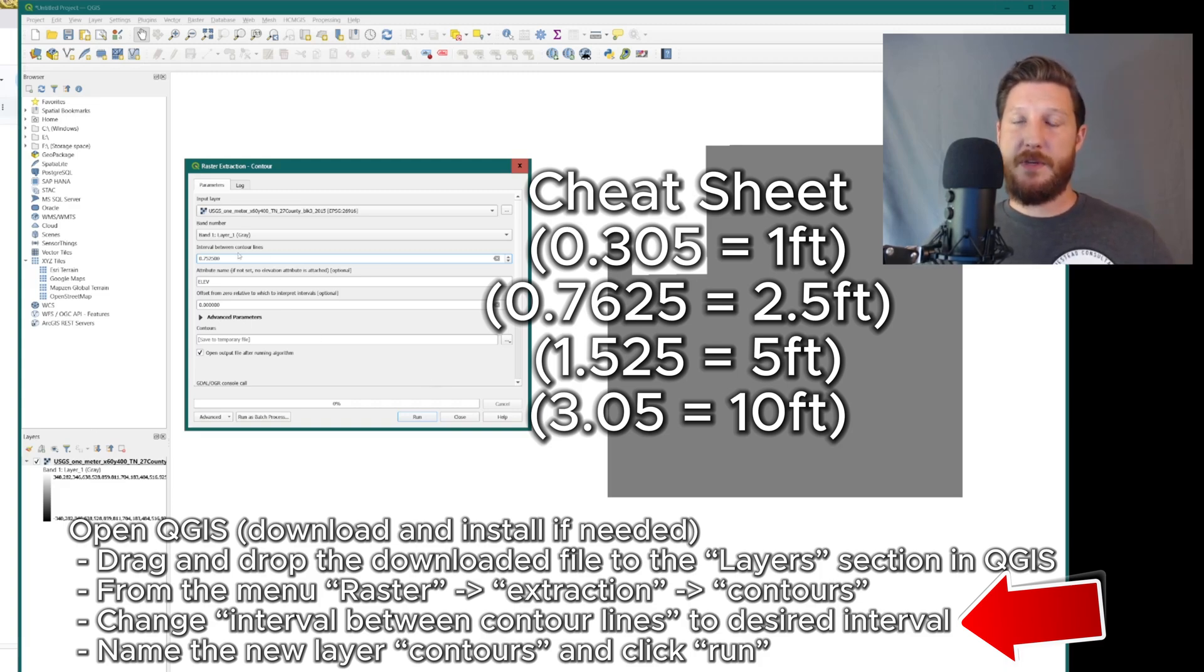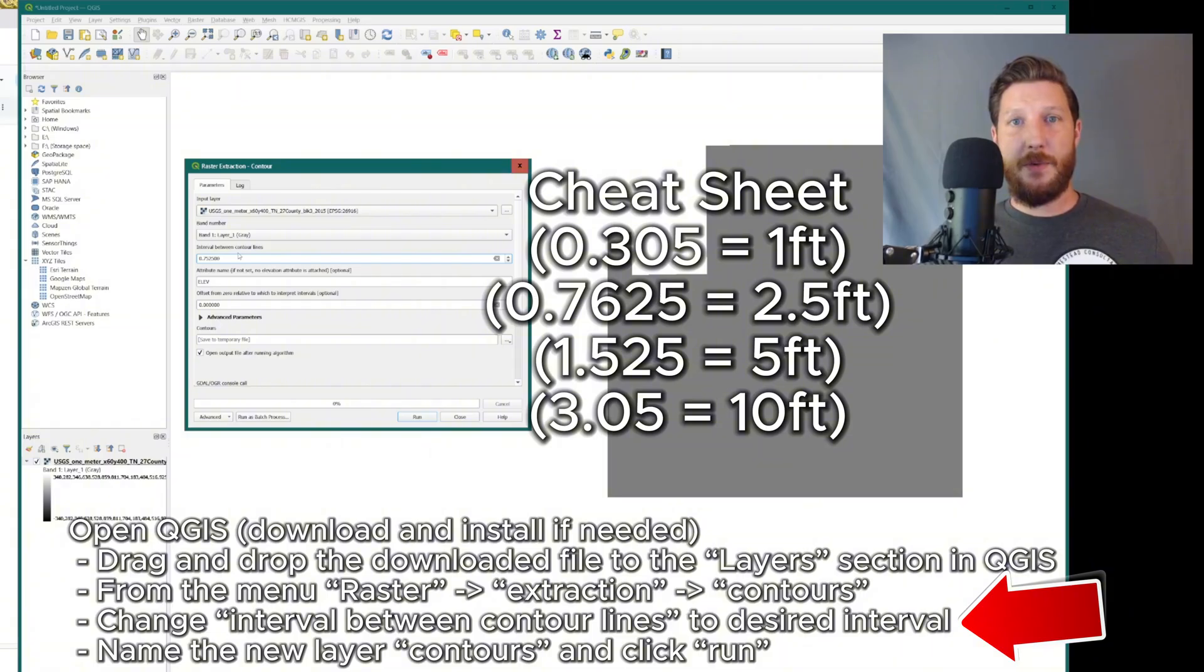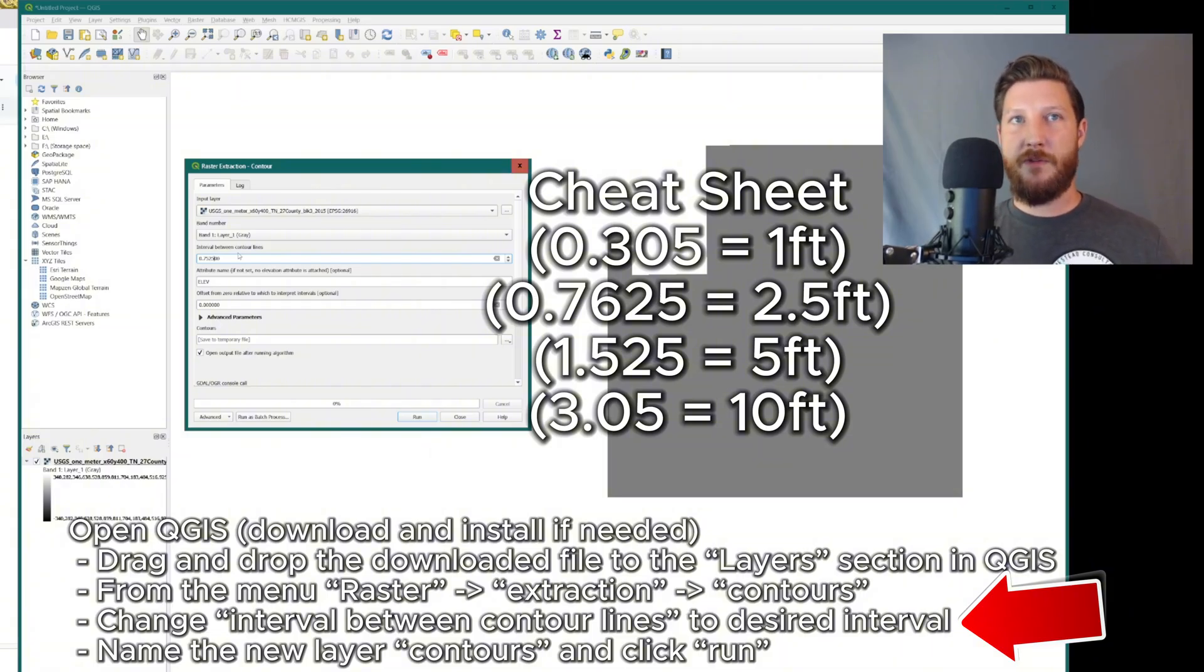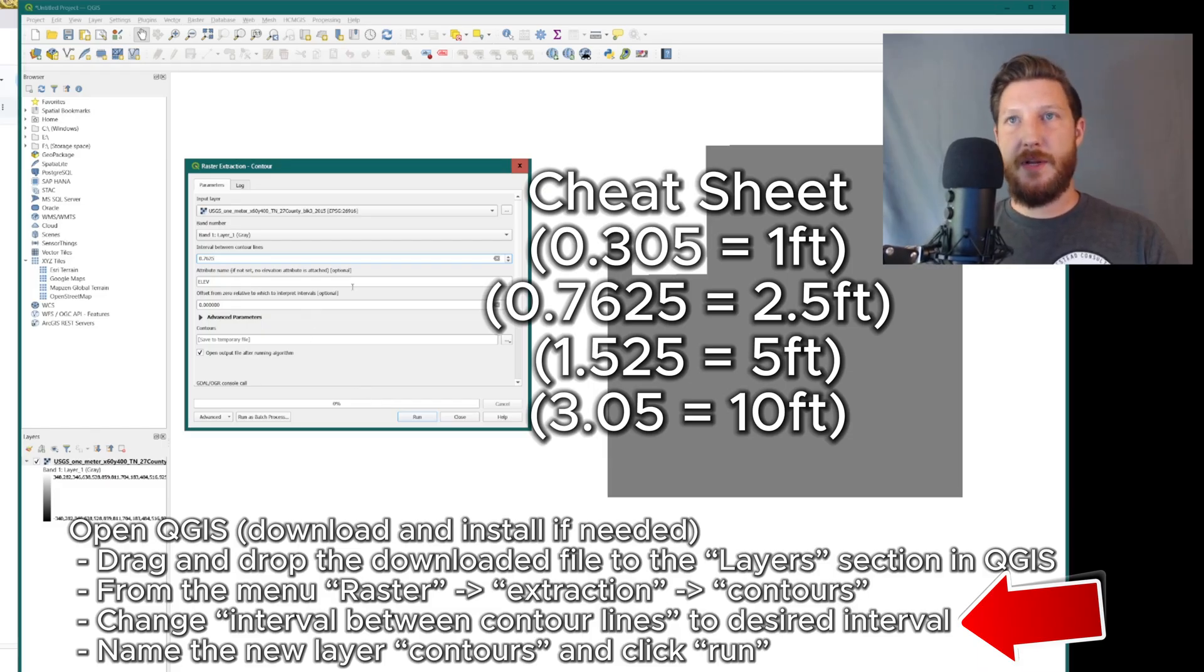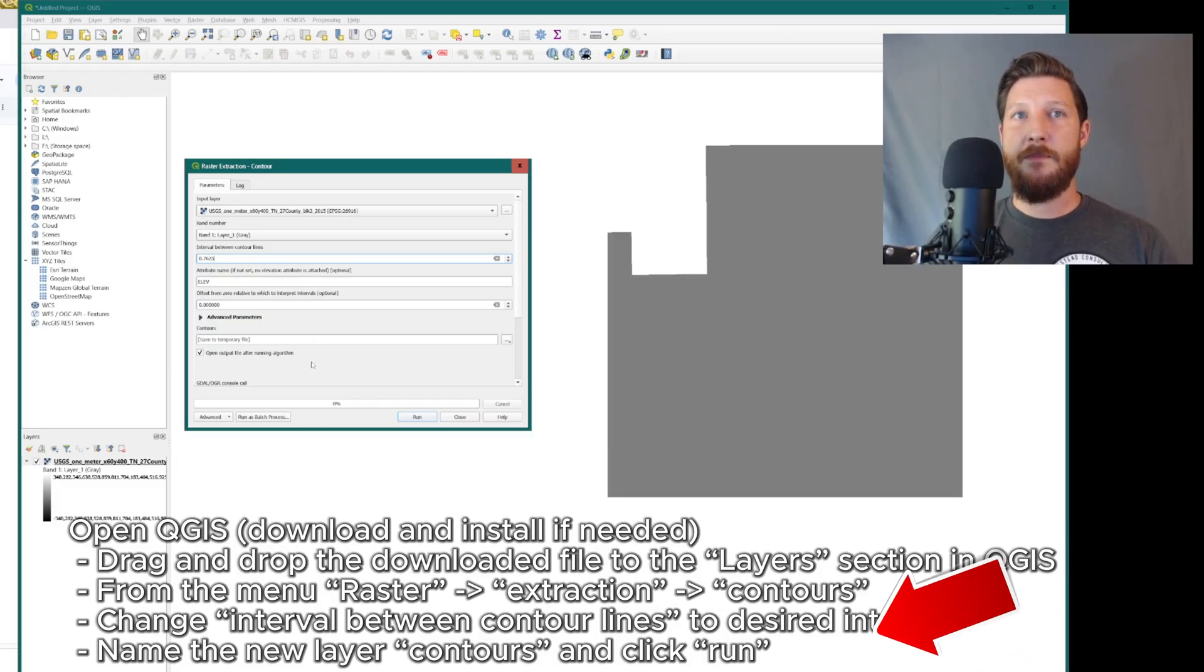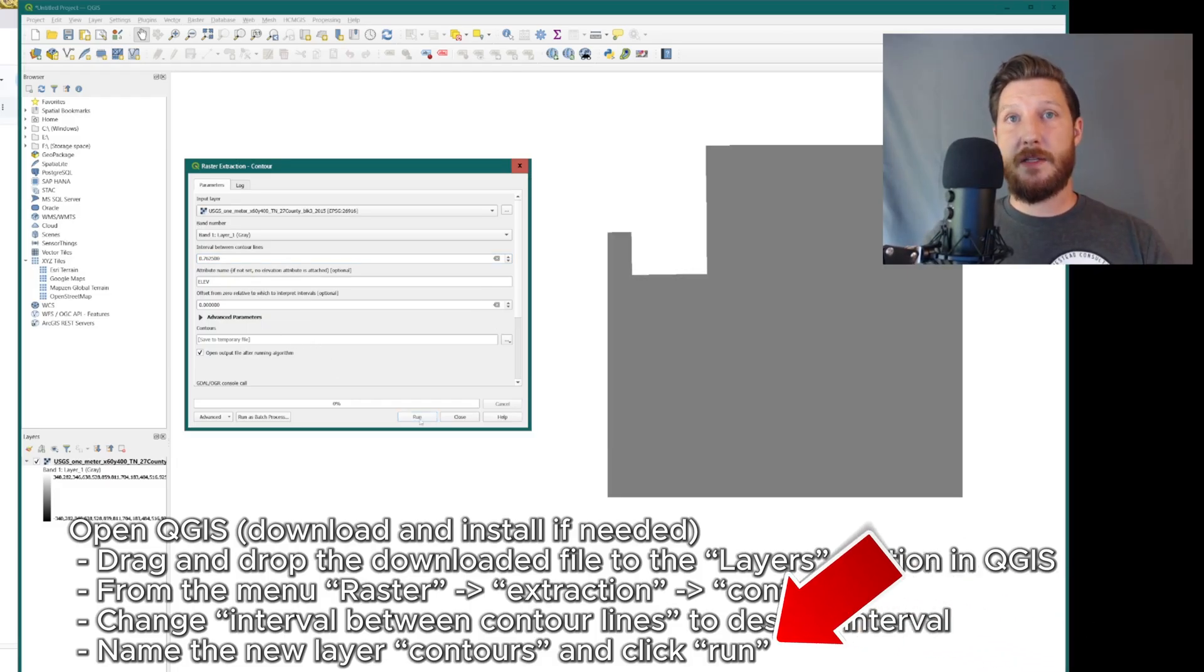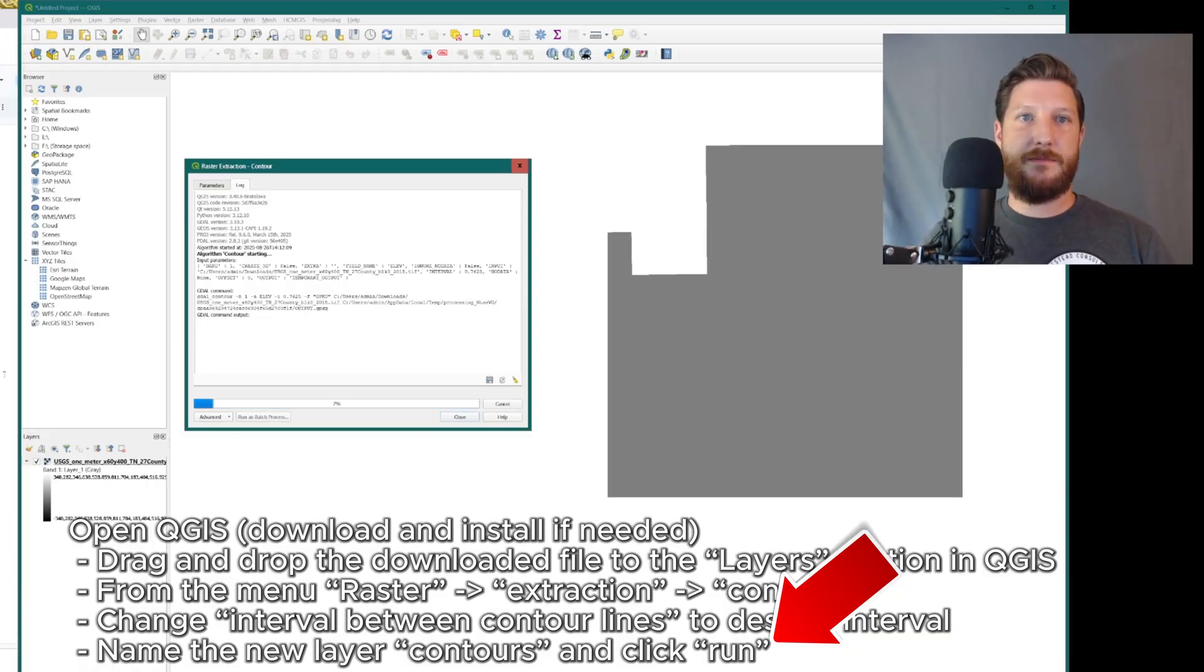And it's typically, for most homestead scale properties, a good increment level. If you've got a really flat property, you might do it closer, like a one footing interval. 0.7625 is going to be the two and a half foot intervals. Everything else here looks good. We're going to leave it that way. So now I'm going to click run. Takes about 10, 15 seconds to run.